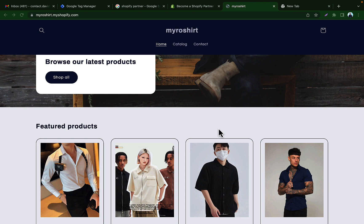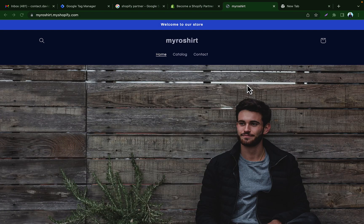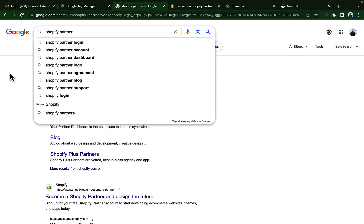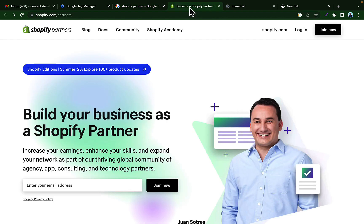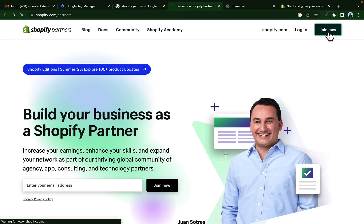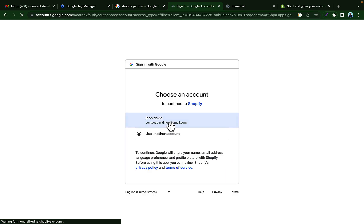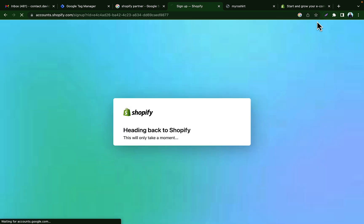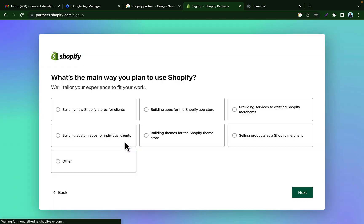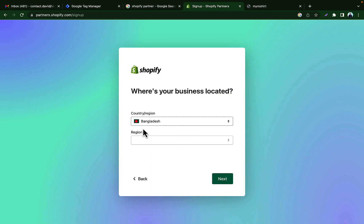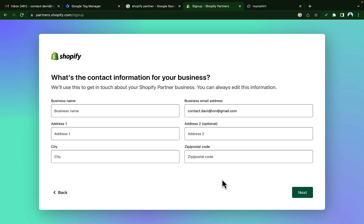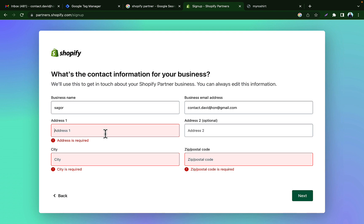In this video I will show you how to easily create a Shopify partner account and create a Shopify store for lifetime. To create a Shopify partner account, search on Google for 'Shopify partner', go to the first link, and click 'Join Now'. You can use 'Continue with Google' or 'Continue with email'. Then select your country and region, enter your business name, and click Next.